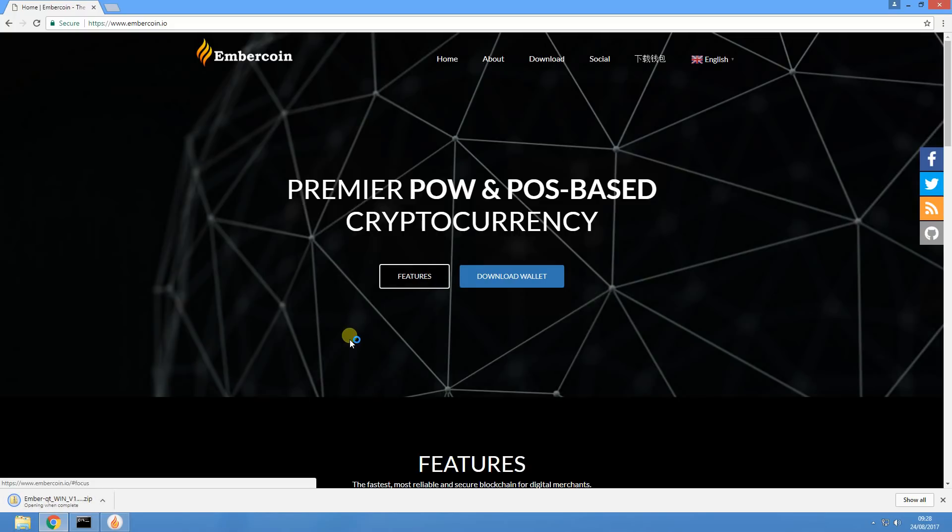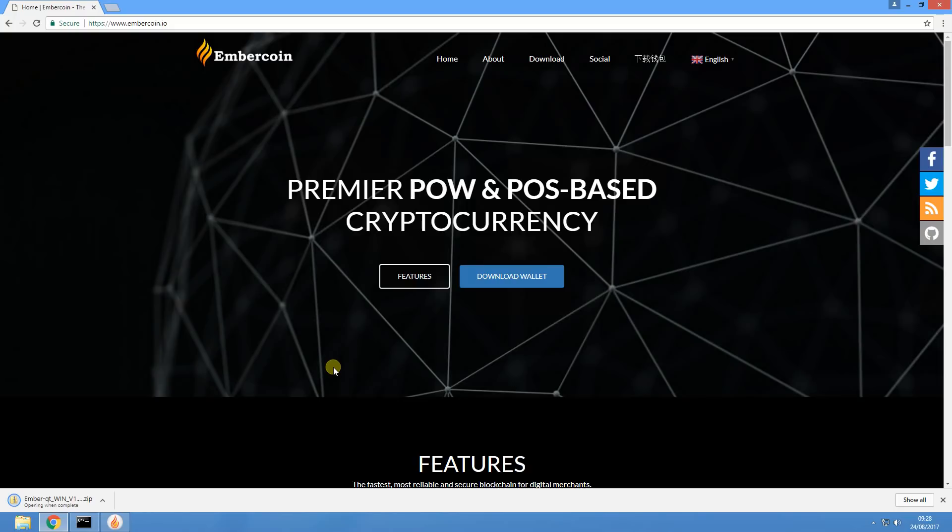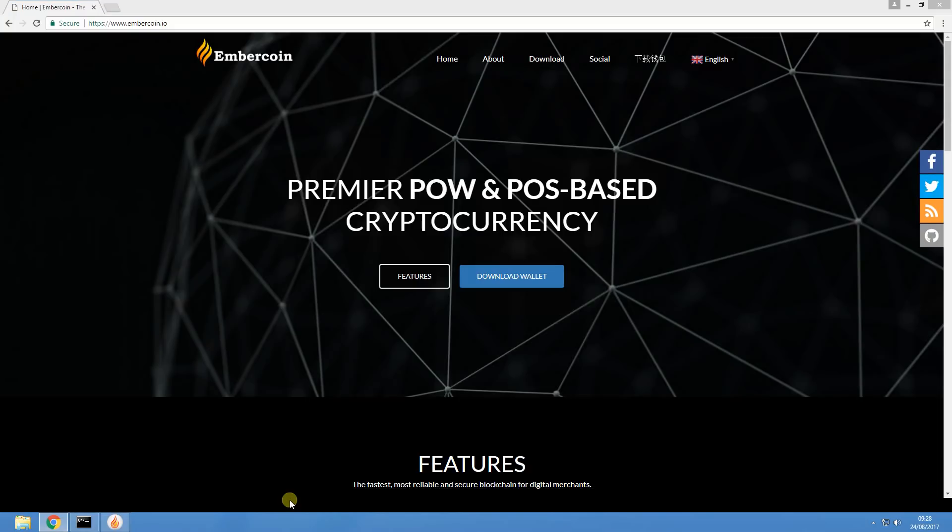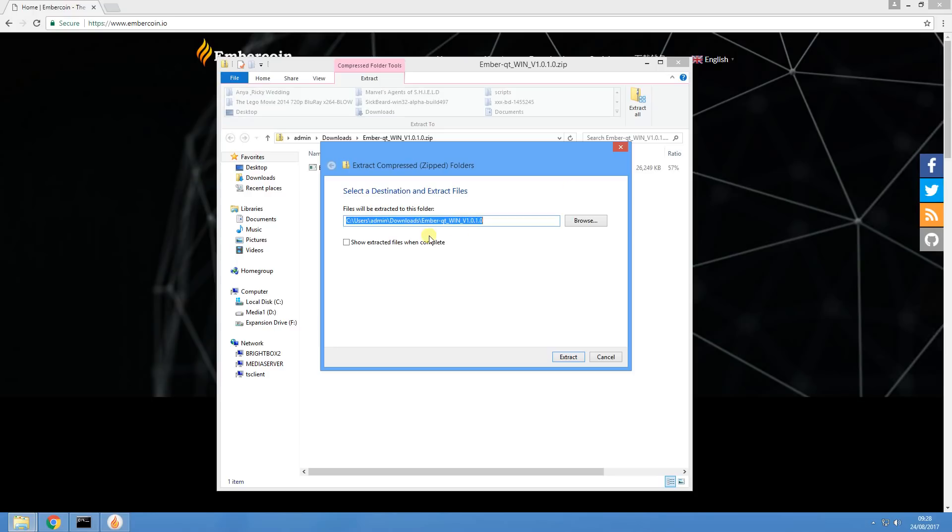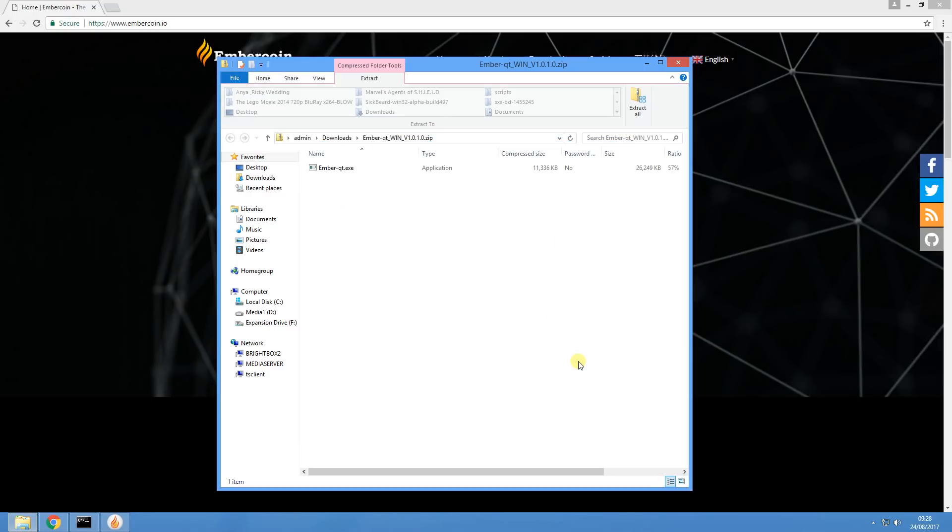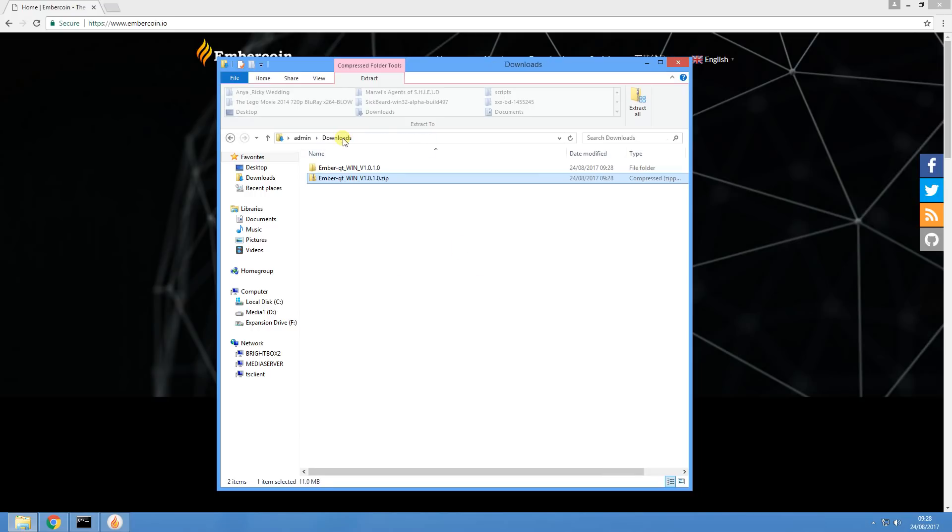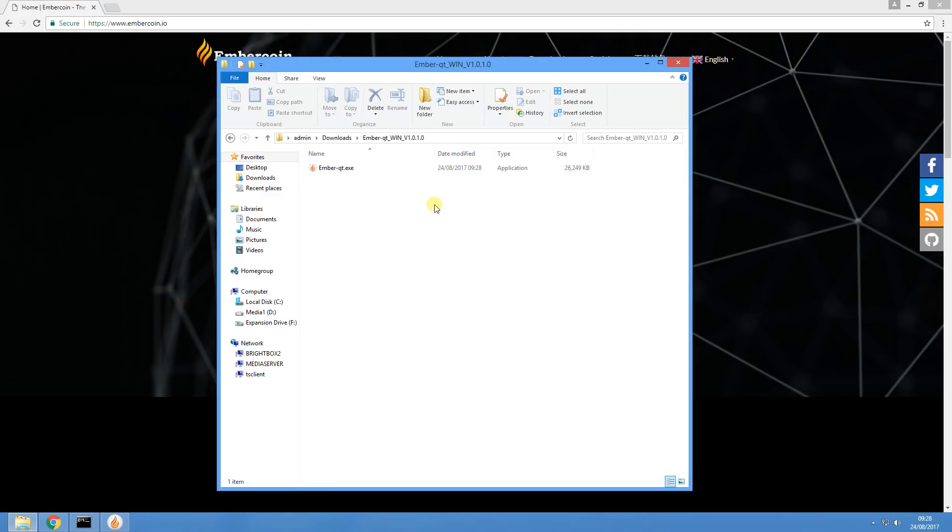For the purposes of this video today, I'm just going to extract that zip file directly into my downloads directory. There we go. When we have a look in downloads, we can see that the EmberCoin directory is there. Then what you want to do is double click the application there which will fire up your wallet.